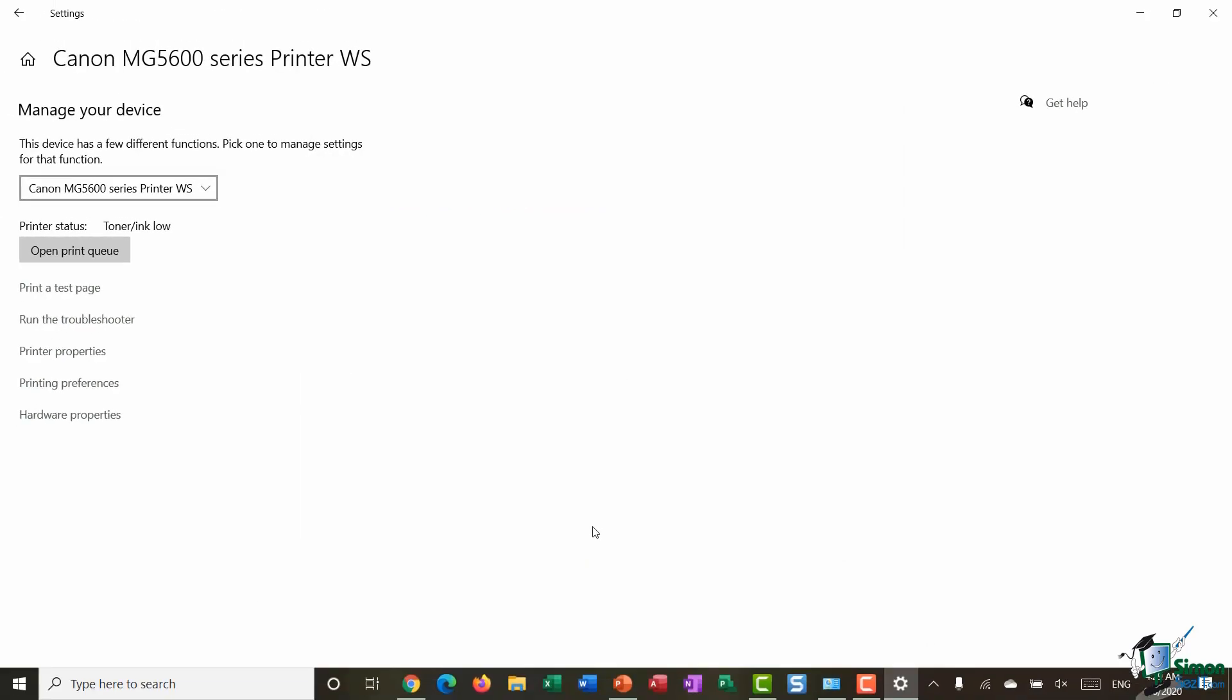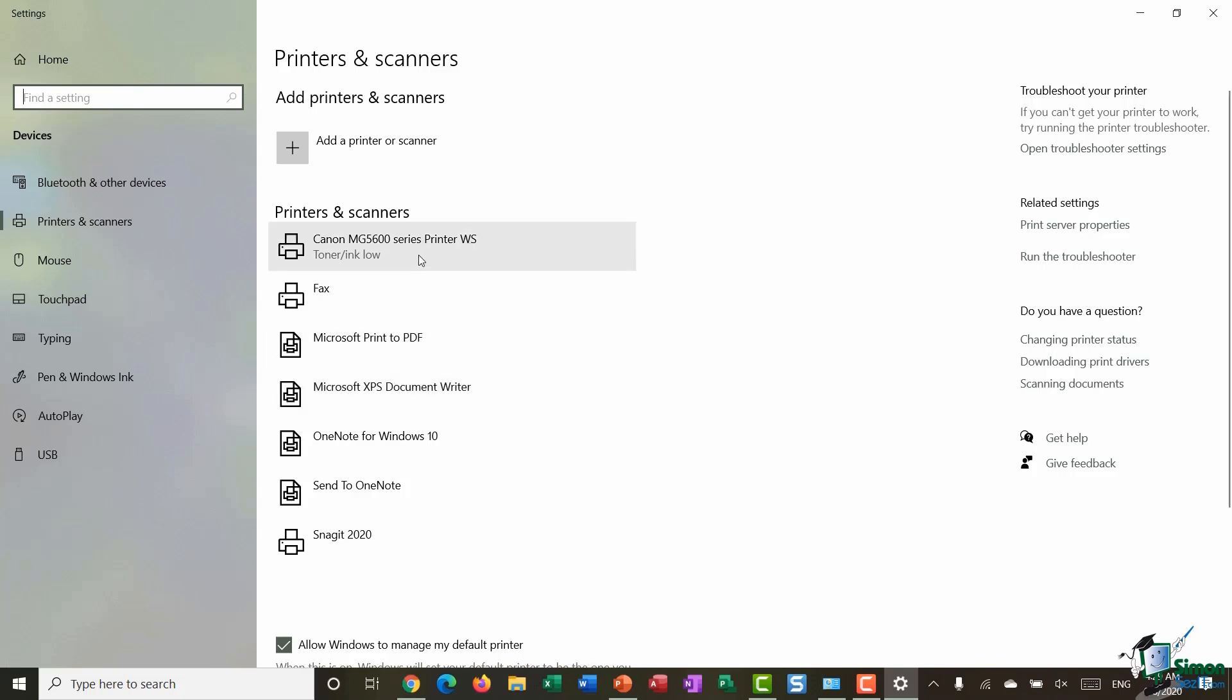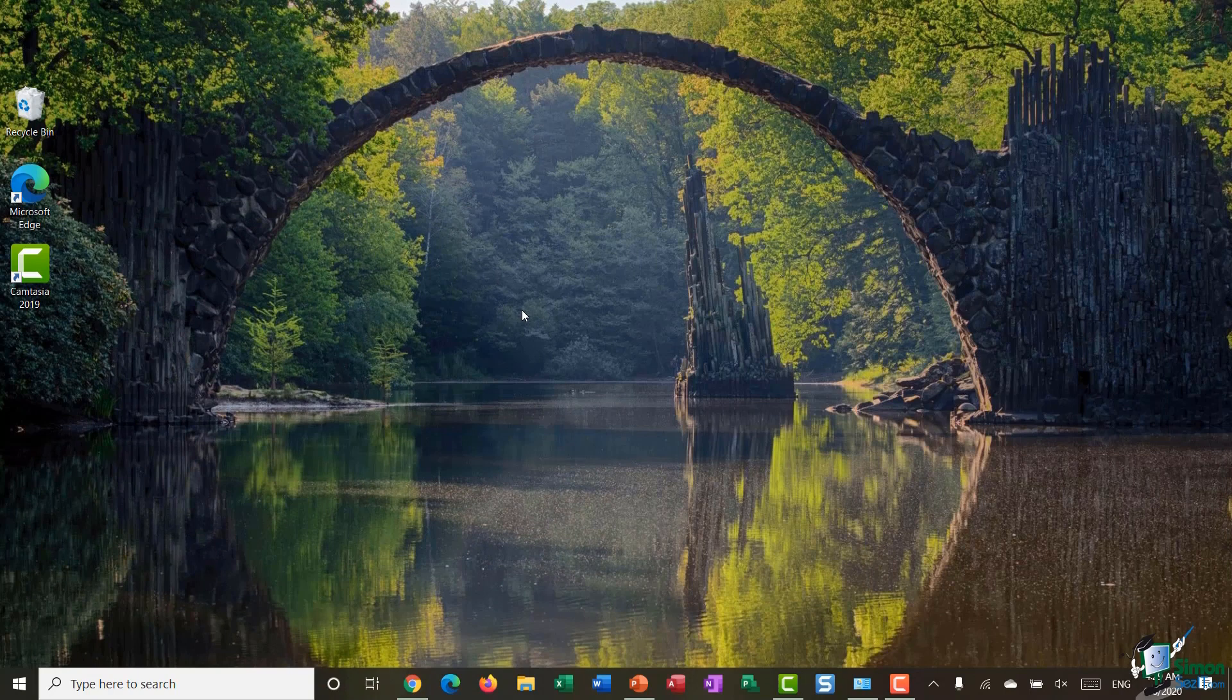And now essentially anybody else who's connected to my network, when they go into File Print or they invoke that print dialog box in any way, they're going to be able to see that Canon printer listed. So hopefully that's giving you more of an idea as to how you can share files and folders and also set up a printer and share that with other people on your network.